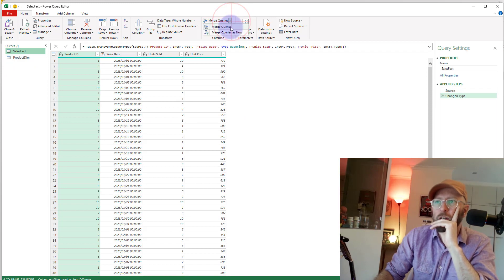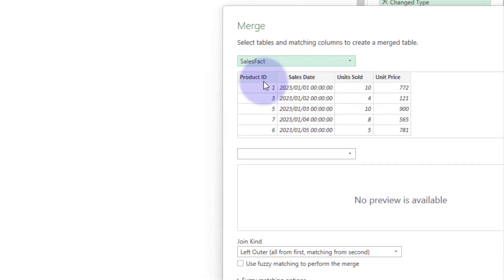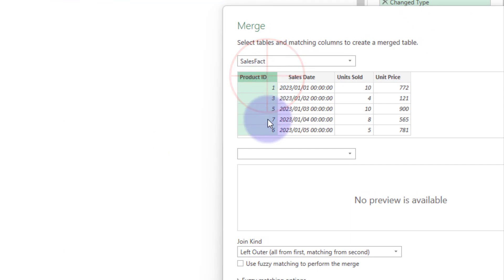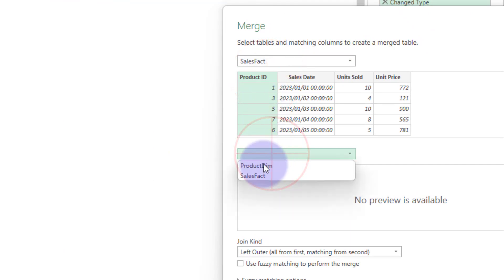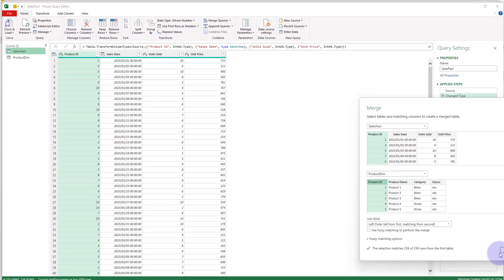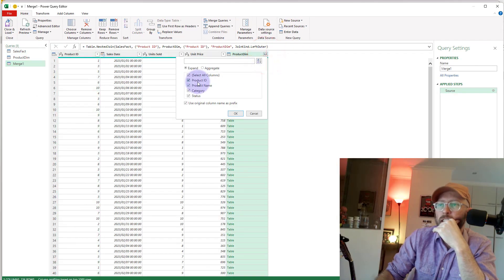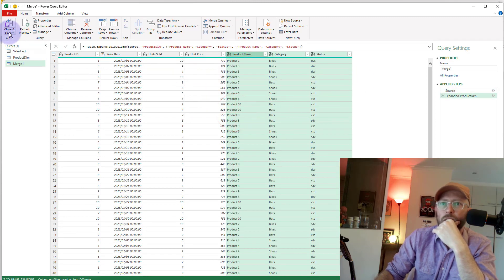So how do we do that? We go into Power Query, and the first thing we do is say 'Merge Query.' We're going to say 'Merge as New' just to create a new query. We take the sales fact, product ID is our foreign key, we link it to our product dim on product ID, and then it brings back the result. We expand that and say Close and Load.